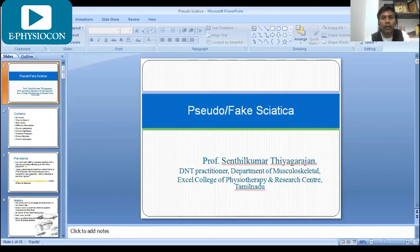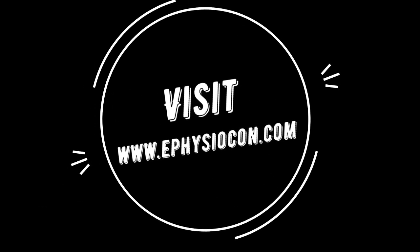I am now going to stop my presentation. Thanks for giving this opportunity to present on pseudo sciatica. Thank you to the Haryana Chartered Physiotherapy Association team. Once again, thank you for having me.